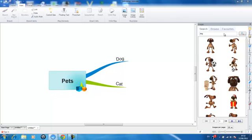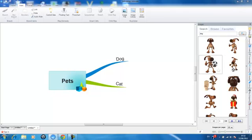Once the images are displayed, you can double click the image in order to insert it.